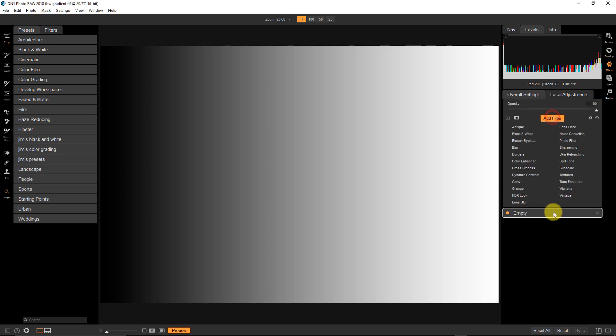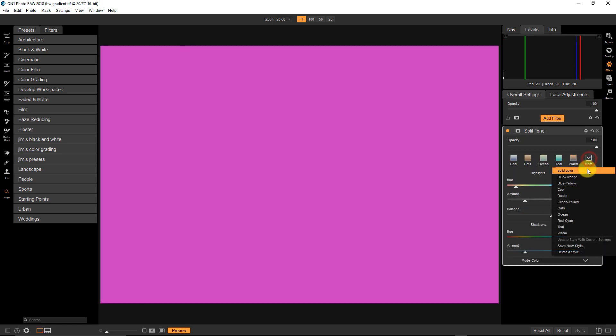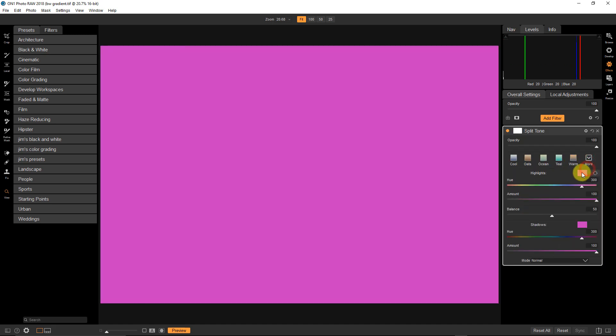I'm going to add a filter here and I've got a black to white gradient, very simple black to white gradient and I'm just going to add a split tone. I've created a solid color preset here which is just the same color both in the shadows and the highlights turned up to 100.